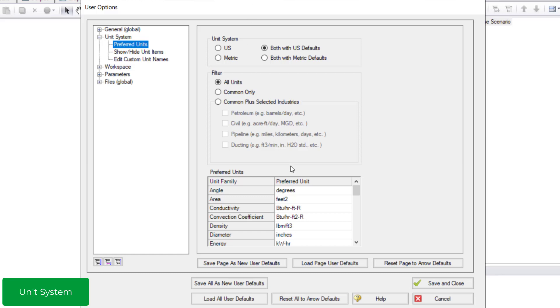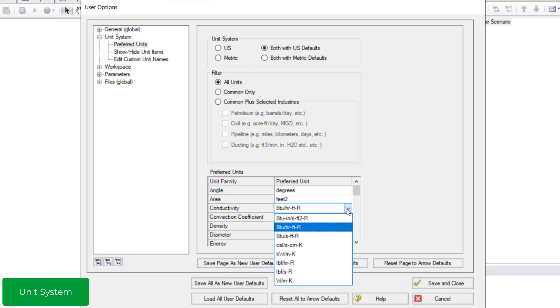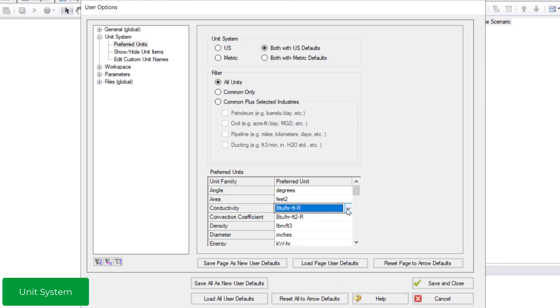Clicking any of the units in the Preferred Units section displays a drop-down menu where you can change the preferred unit for that parameter. To save your new desired unit system and preferred units to use with other model files, click Save Page as New User Defaults before clicking Save and Close.